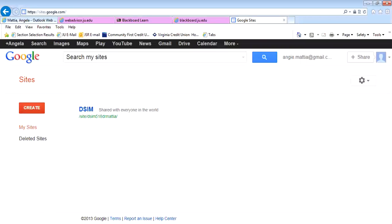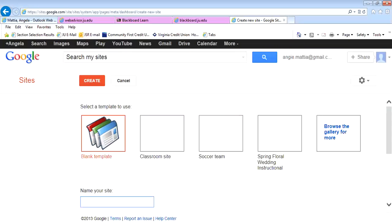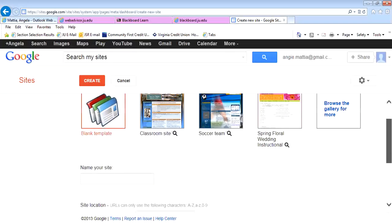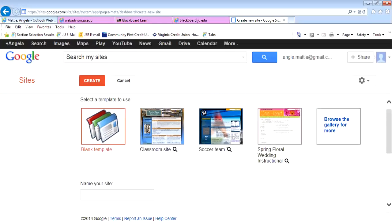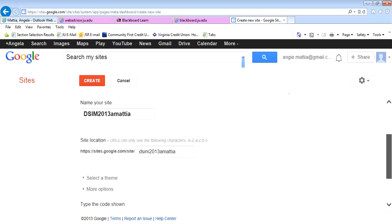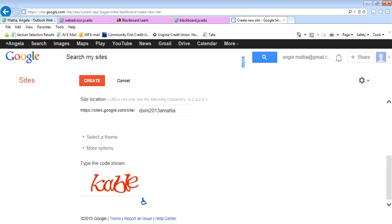Once you're at Google Sites, you're going to hit Create. You're going to do a blank template, which it defaults to, and type in the name of your website. It must be unique, so you need to put something that nobody else would have. Answer the security by typing in what you see and hit Create.